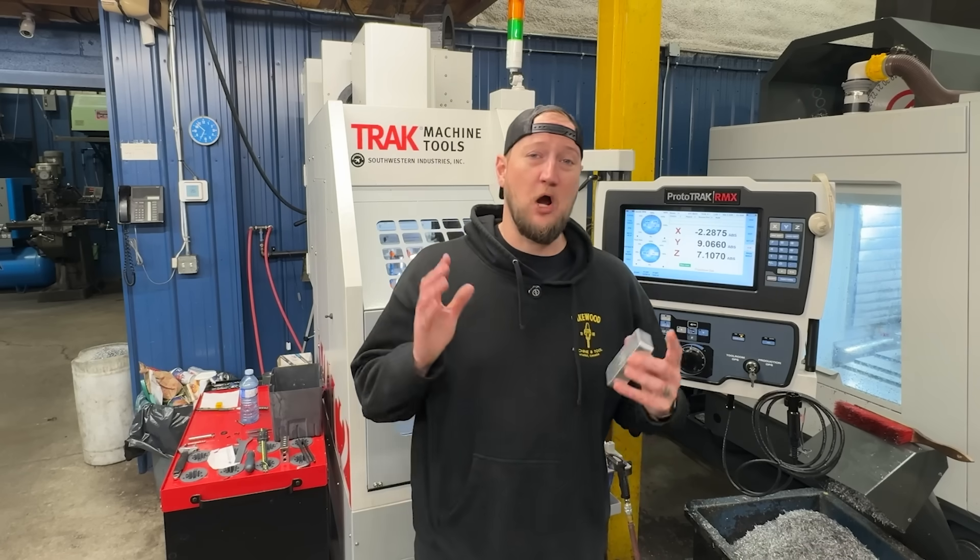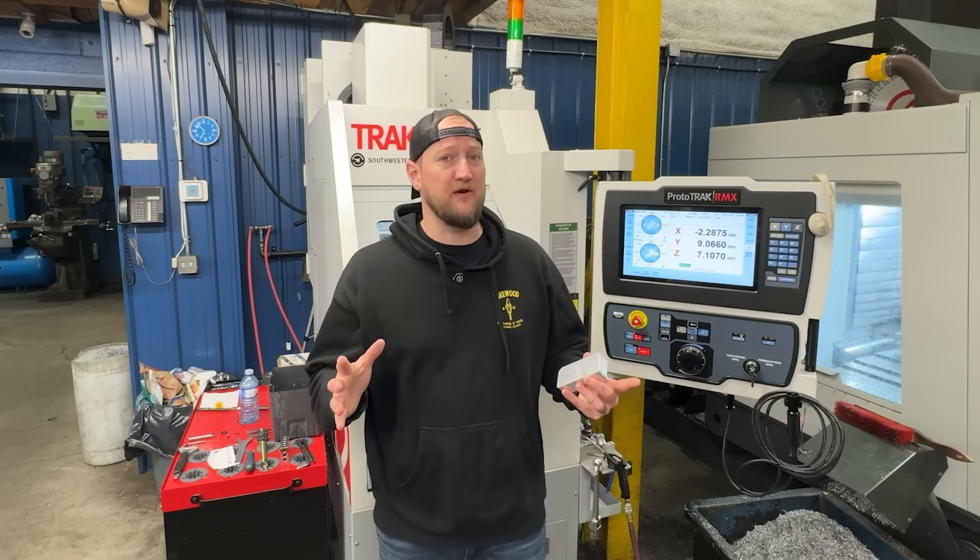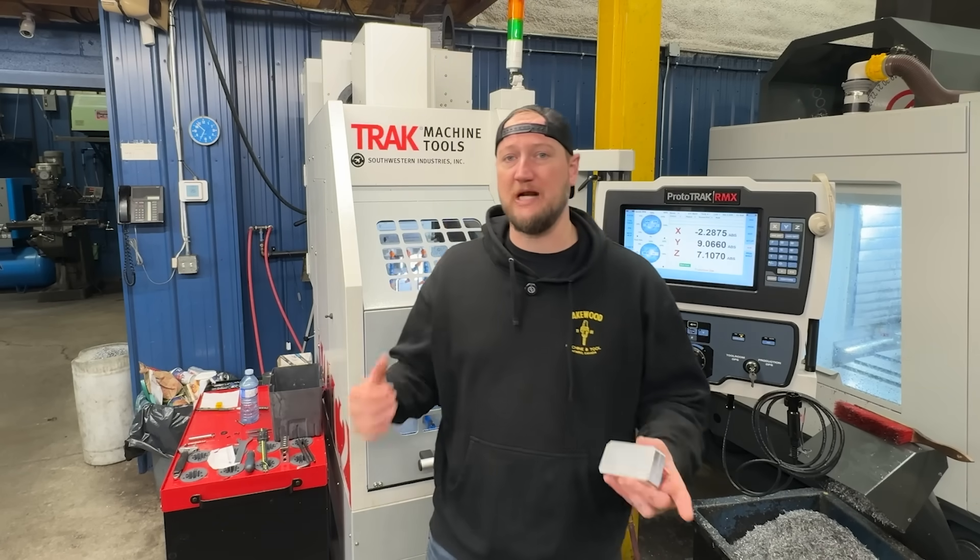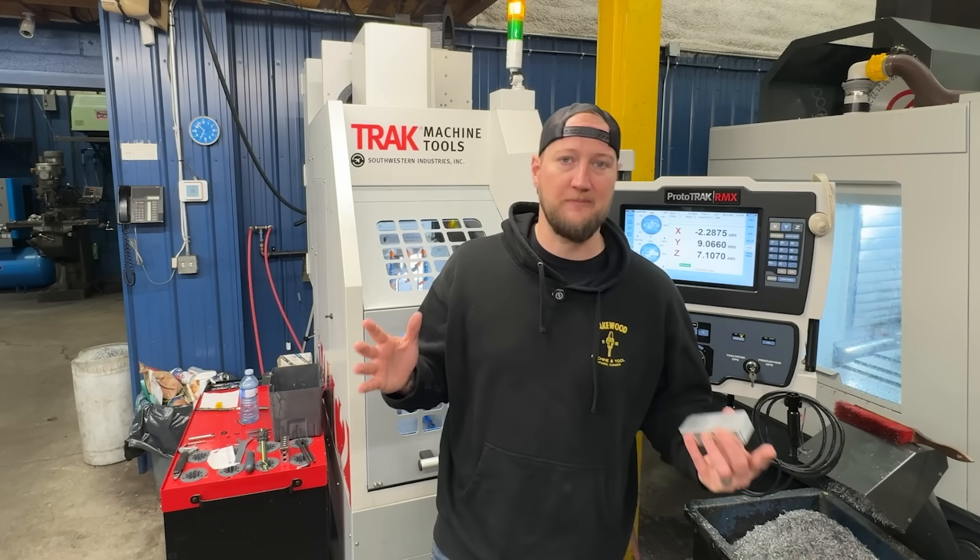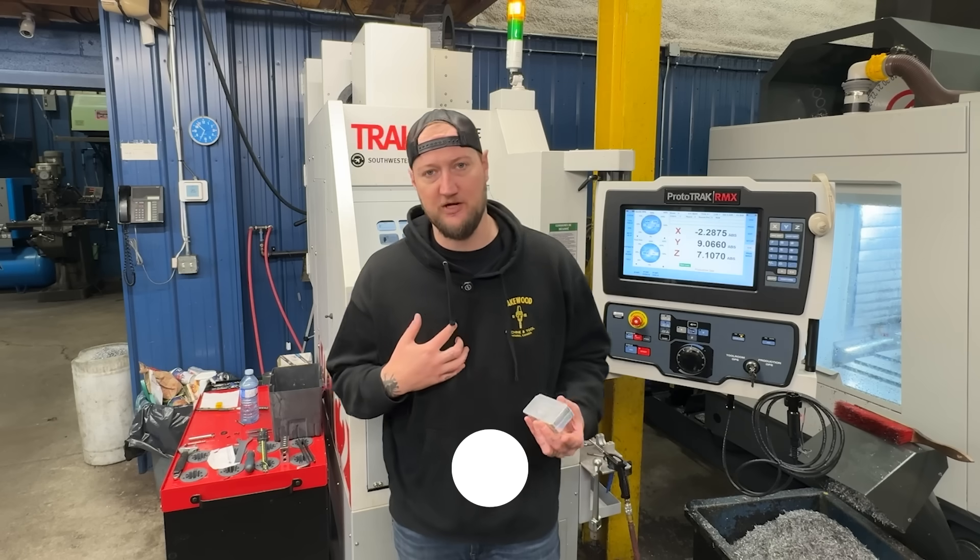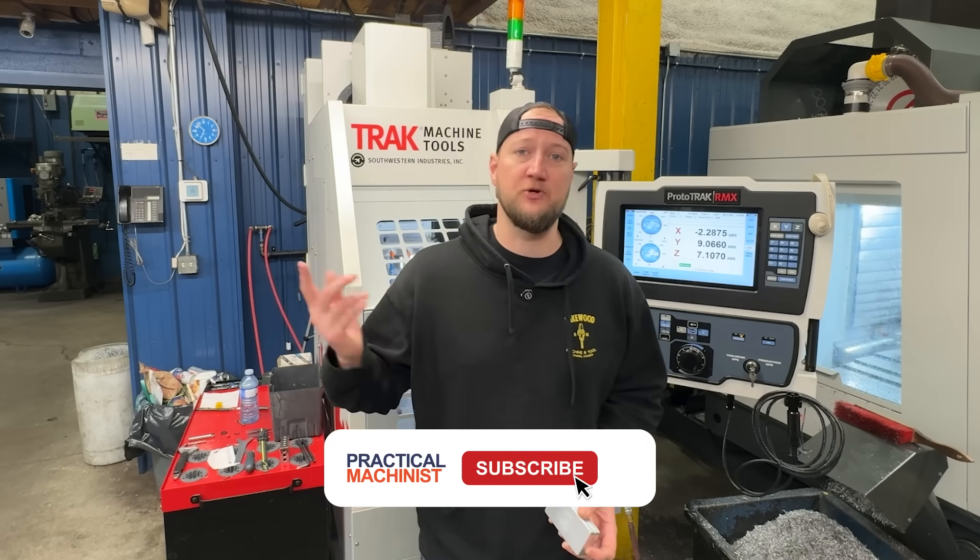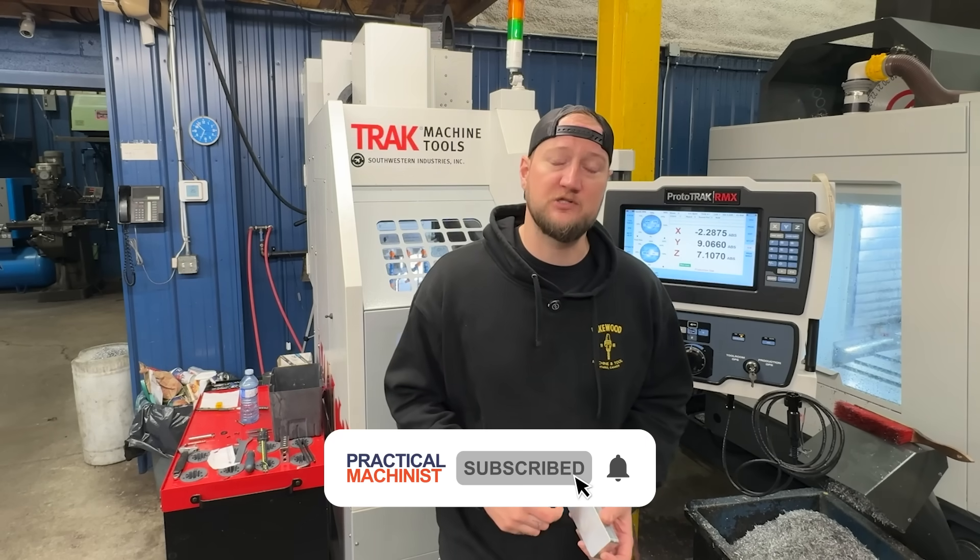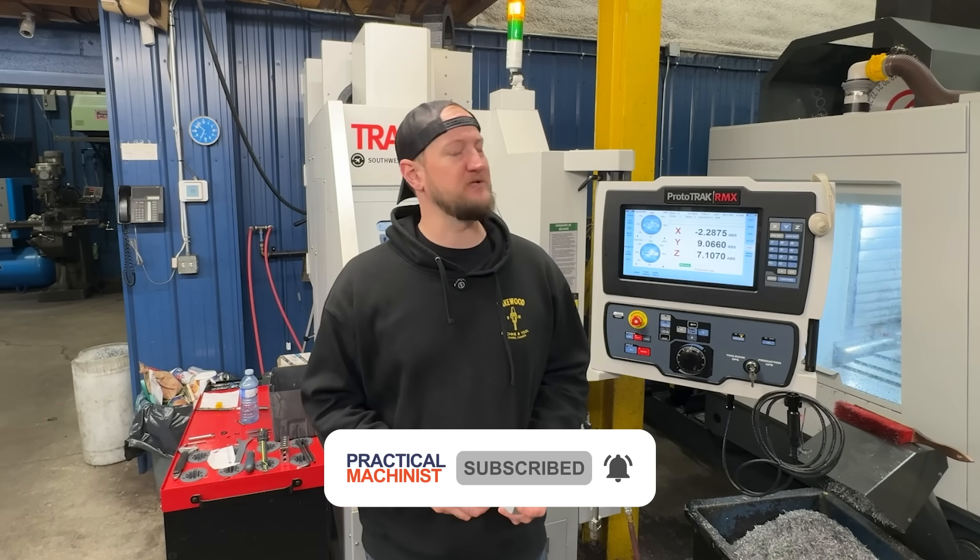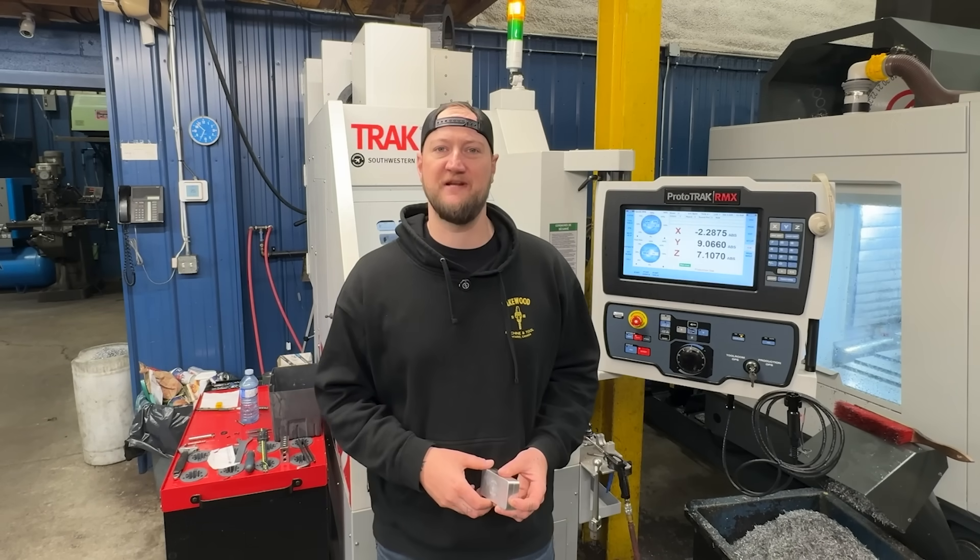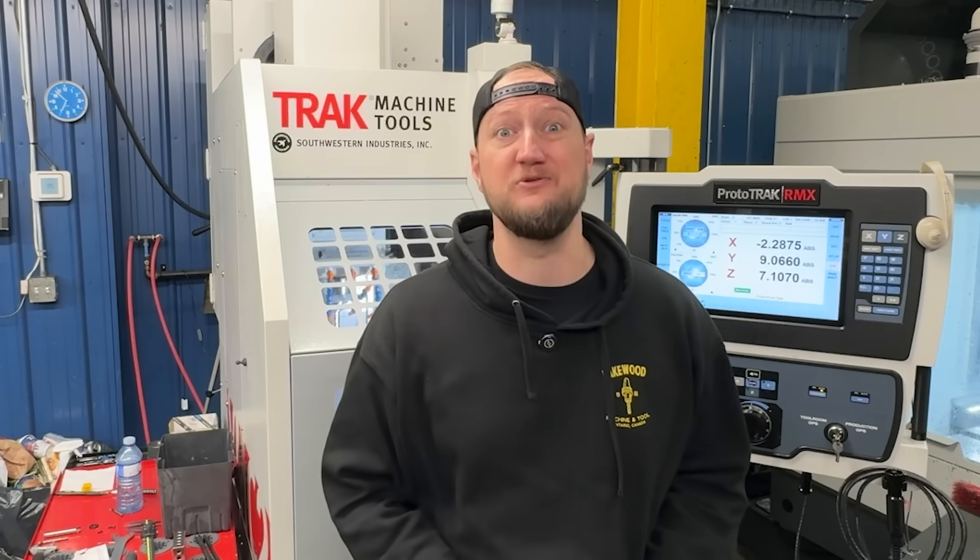So there you have it, guys. I hope this has been helpful. If you want to find out more about the TRAK VMC2, you can look it up. You can ask me any questions you have. And of course, make sure you like, subscribe and turn on notifications below to make sure you never miss a video. Thank you very much for watching, guys. You take care.